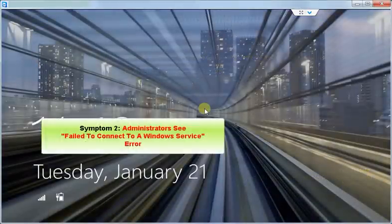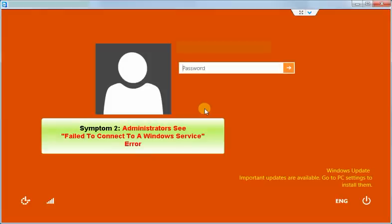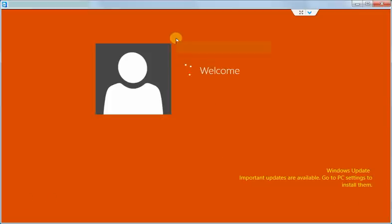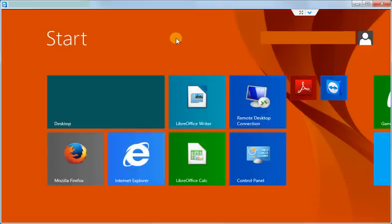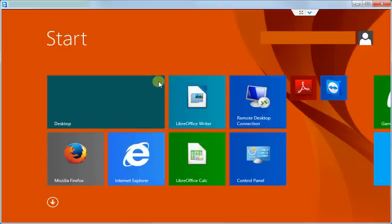Symptom number 2. Administrators presented with an error message complaining about failure to connect to a Windows service. Here I am logging in as an administrator and you have to go to the desktop view to see the error.